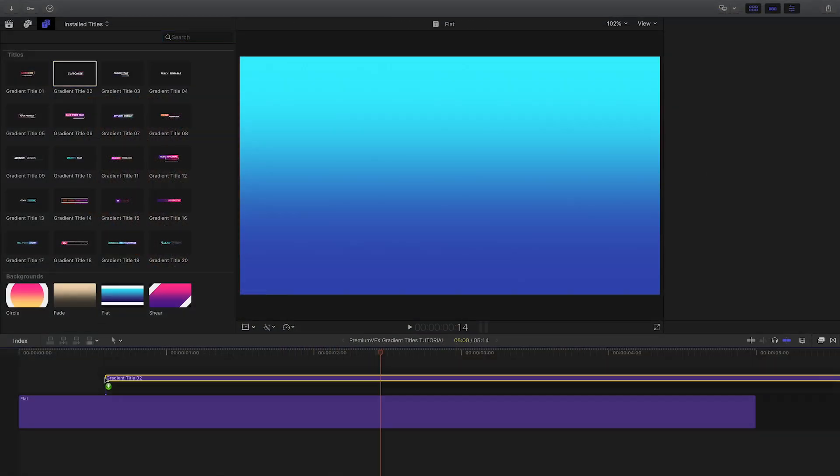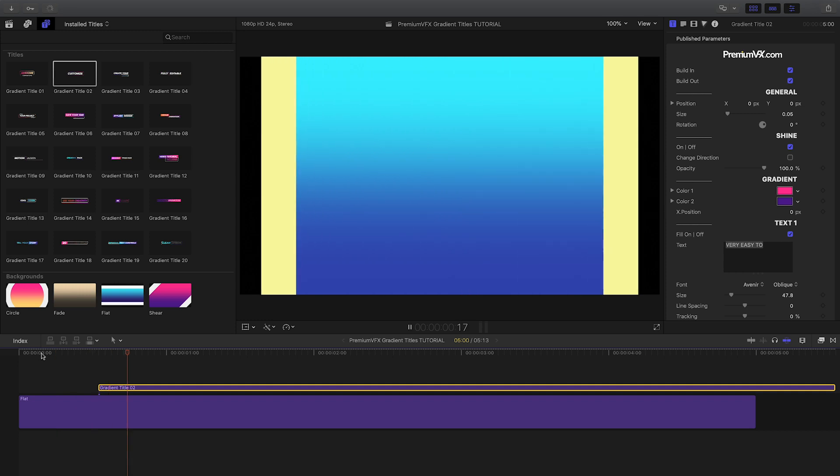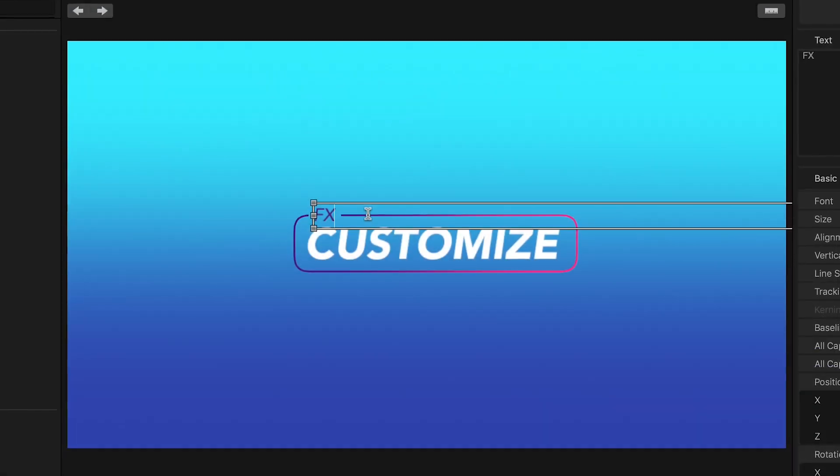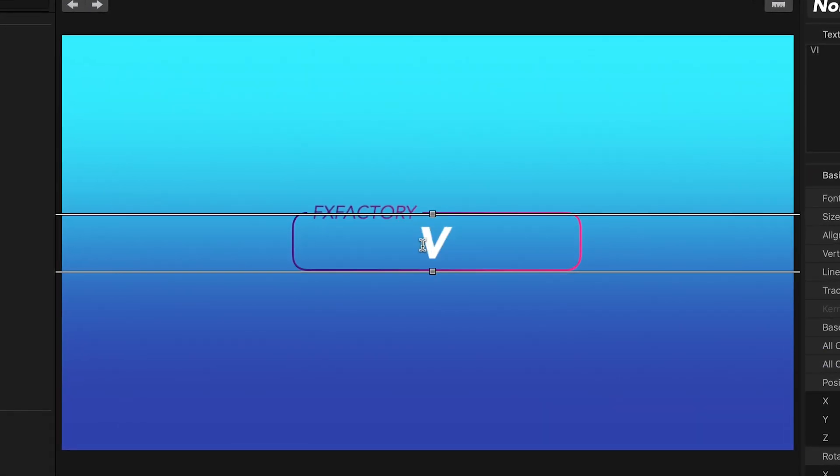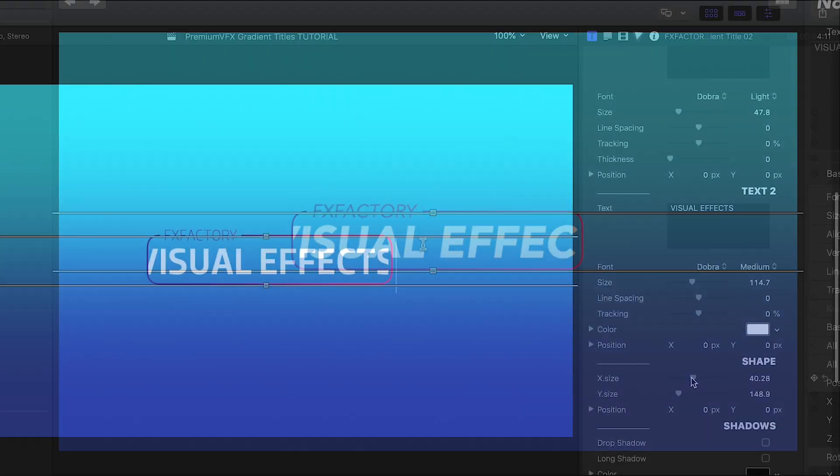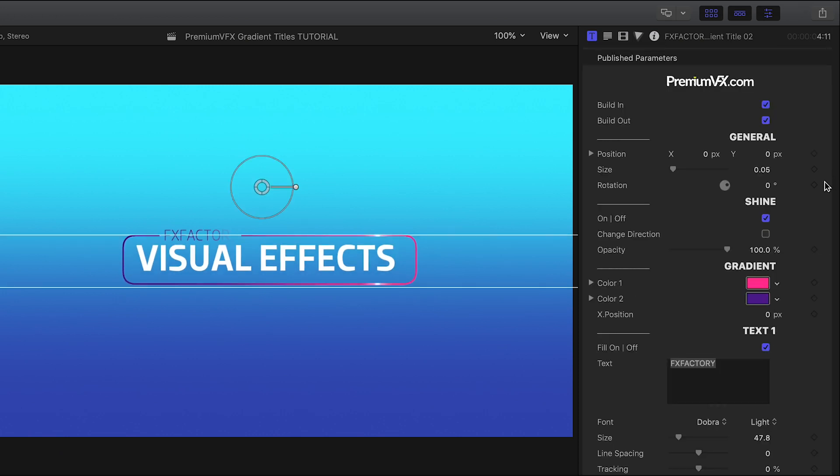I'll attach gradient title 2 to the background. I can quickly customize the text right on screen. I'll change the box size to fit my new text.